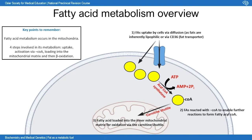Fatty acid metabolism occurs in the mitochondria, so fatty acyl-CoA must travel from the cytoplasm into the mitochondria via the carnitine shuttle. Once in the mitochondrial matrix, it undergoes oxidation — the purpose of fatty acid oxidation is to convert the fatty acid into acetyl-CoAs and reduced cofactors like NADH and FADH2. These acetyl-CoAs are then shunted into the Krebs cycle, followed by oxidative phosphorylation.